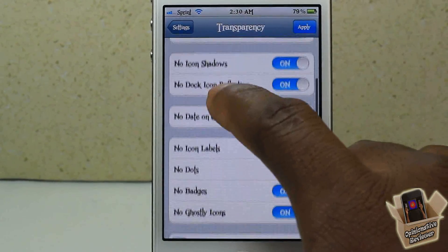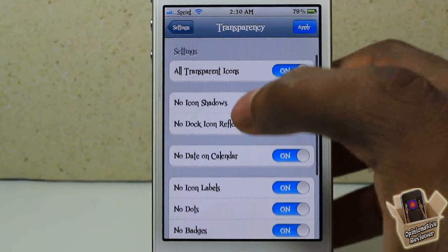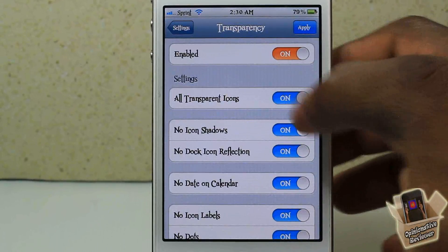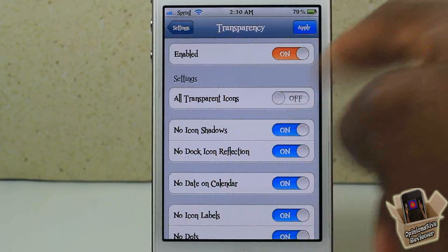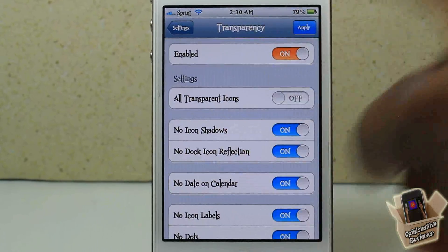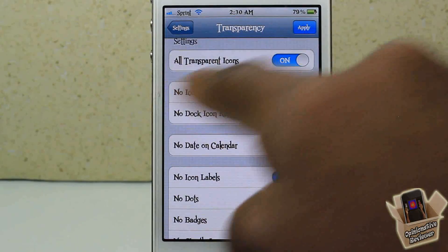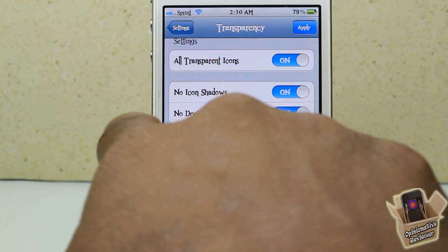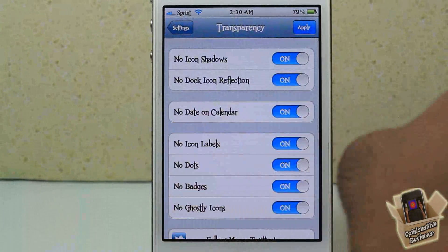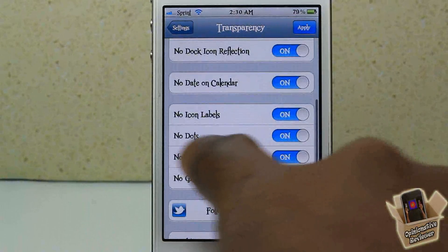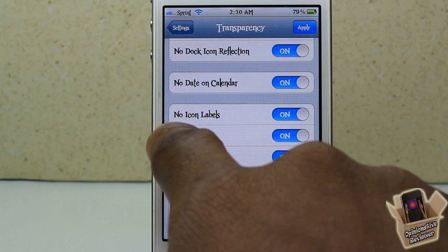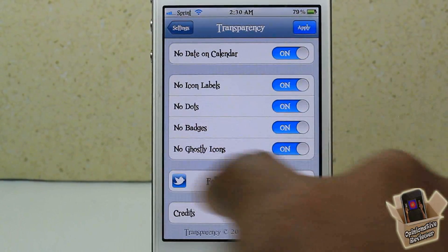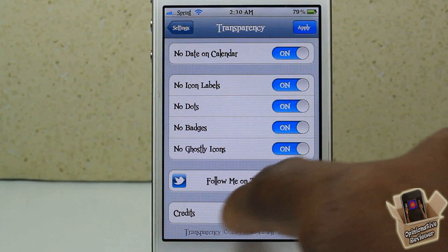But yeah, guys, there are a number of things in here you can go ahead and change. This is going to take off all the transparency on all of your icons. You can go ahead and put no shadow if you don't want any shadow, no reflection, no date on the calendar, no icon labels, no dots, no badges, no ghostly icons.